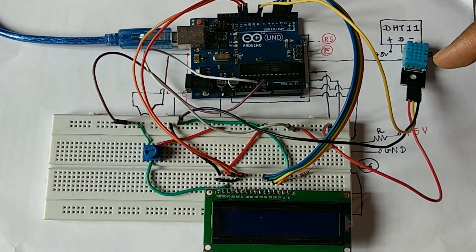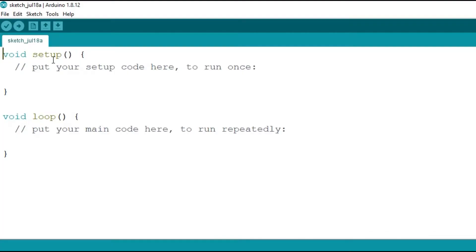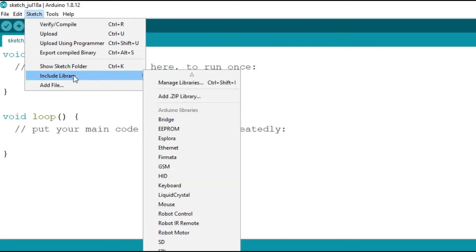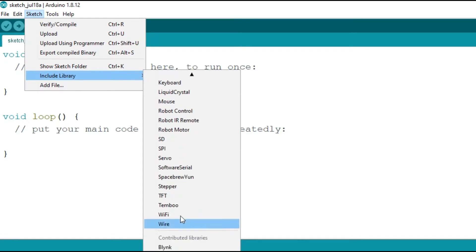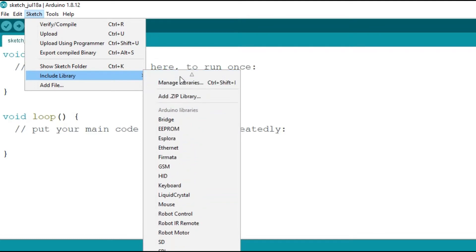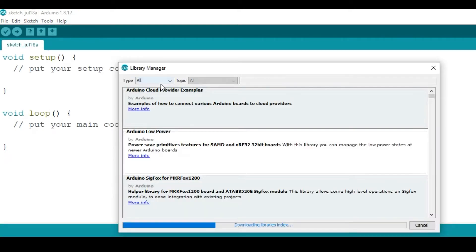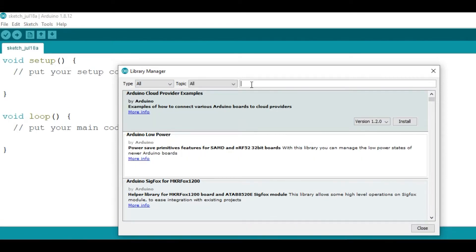Interfacing of the DHT11 to the Arduino is done. Now let's start with the programming. To program this DHT module you need to include the DHT library in the Arduino. To check this DHT library you can see in Include Library — there is no DHT library present. So what we can do is click on Manage Libraries, which will open the Library Manager.